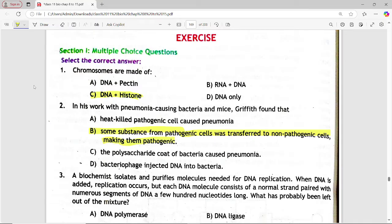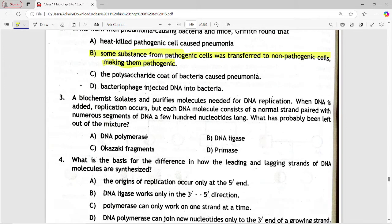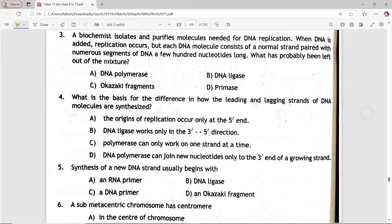Next: a biochemist isolates and purifies molecules needed for DNA replication. When DNA is added, replication occurs, but each DNA molecule consists of a normal strand paired with numerous segments of DNA a few hundred nucleotides long. What has probably been left out of the mixture? Options are: DNA polymerase, DNA ligase, Okazaki fragments, primase. Answer is option D — primase.